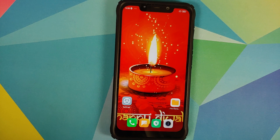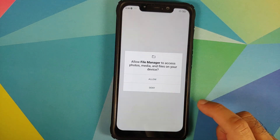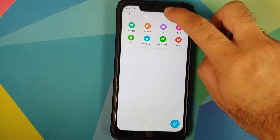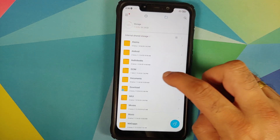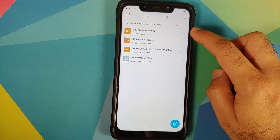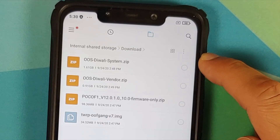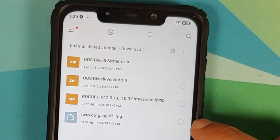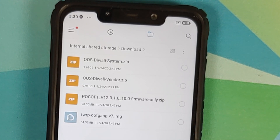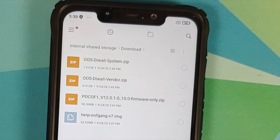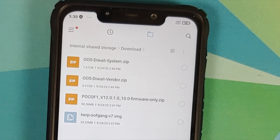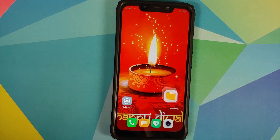Now, what files do we need? All the files are linked in the description. You need the system file, the vendor file, the firmware file, and a special build of TWRP by oofgang — note this is in .img format while the rest are zip files. I am using the firmware from 12.0.1.0 as that is the one recommended by the developers.